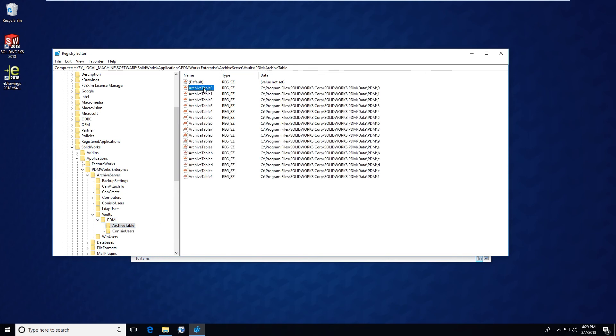Notice here that the archive table 0 through 9, A through F is shown and it does give you the full pathway: C:\Program Files\SolidWorks Corp\SolidWorks PDM\Data. This is the default location, however you may have changed it and it could be a custom location. But this is a couple of different ways that you can find your archives on your PDM archive server.